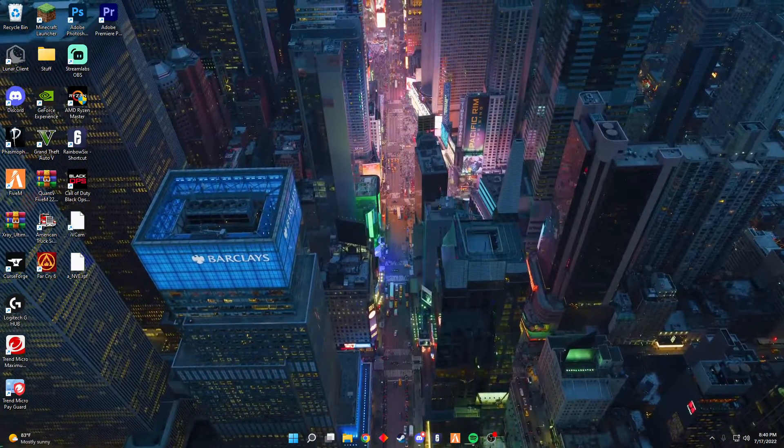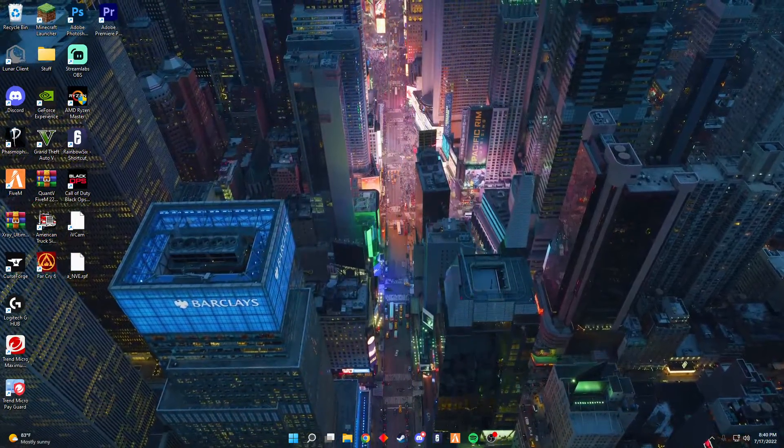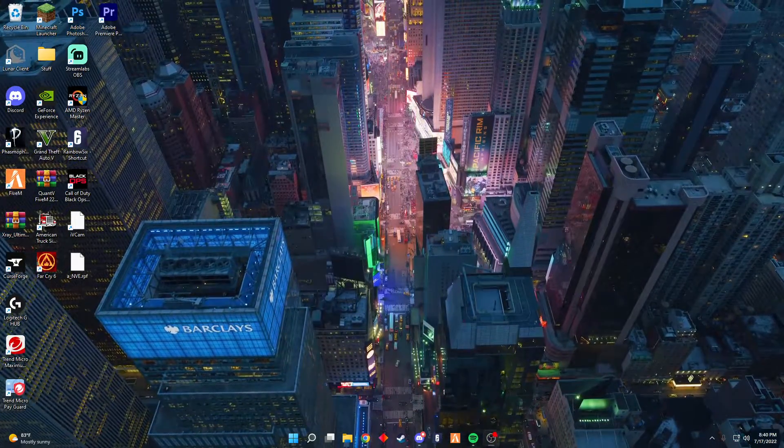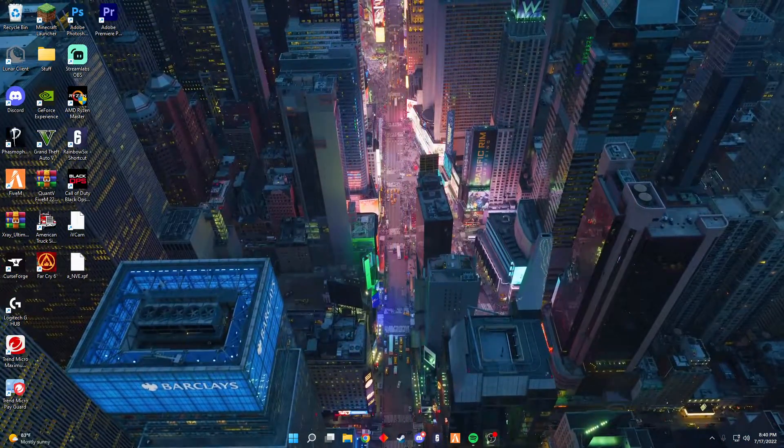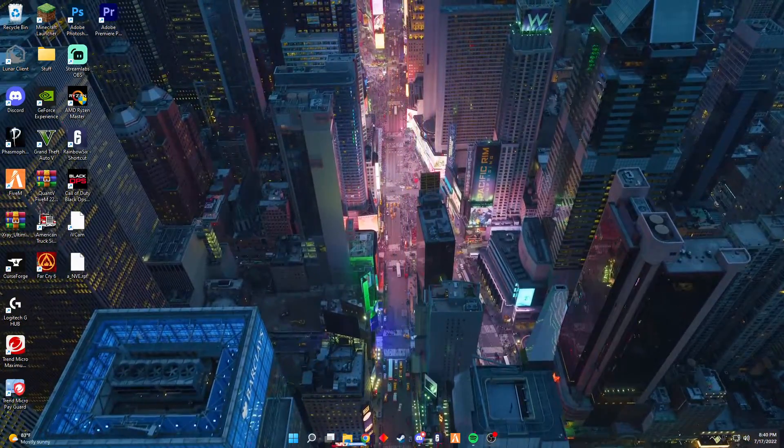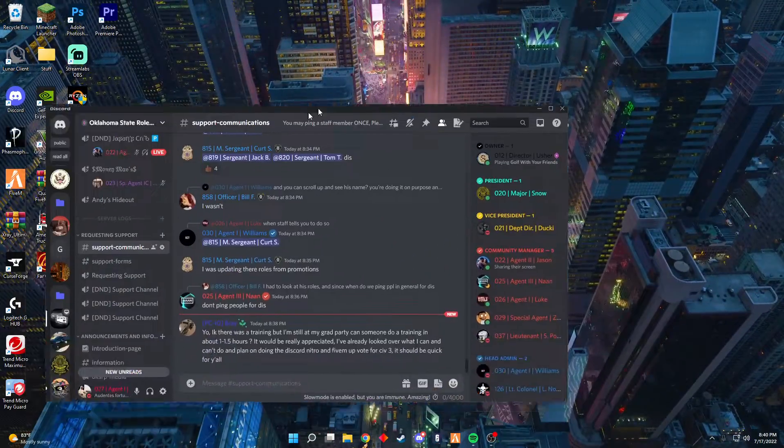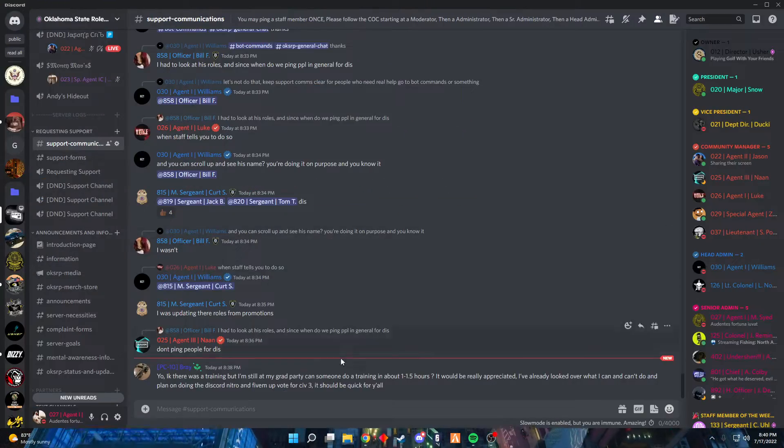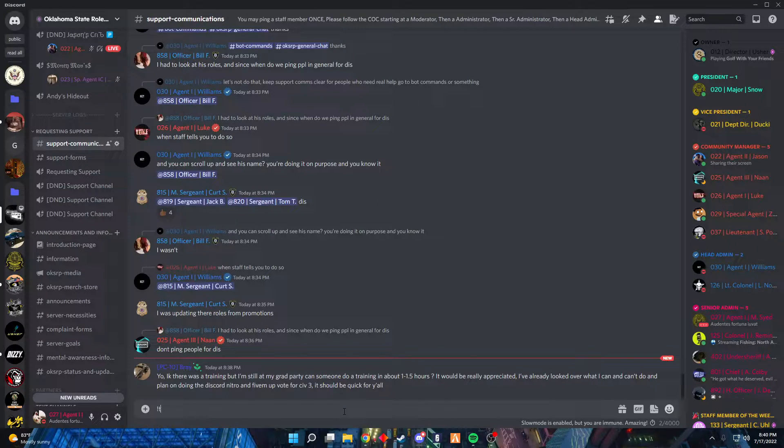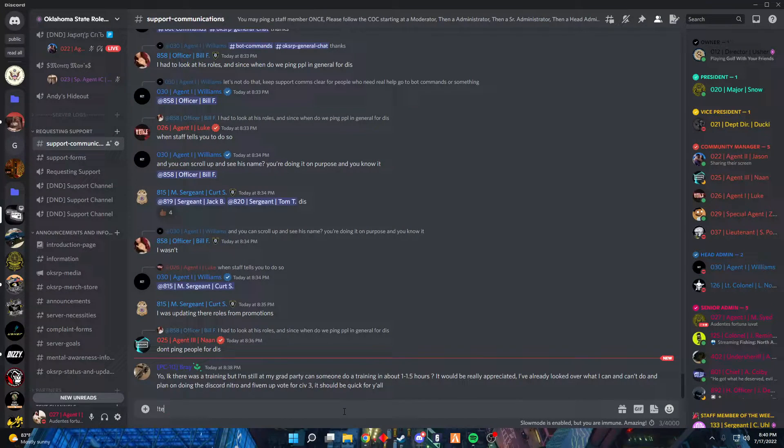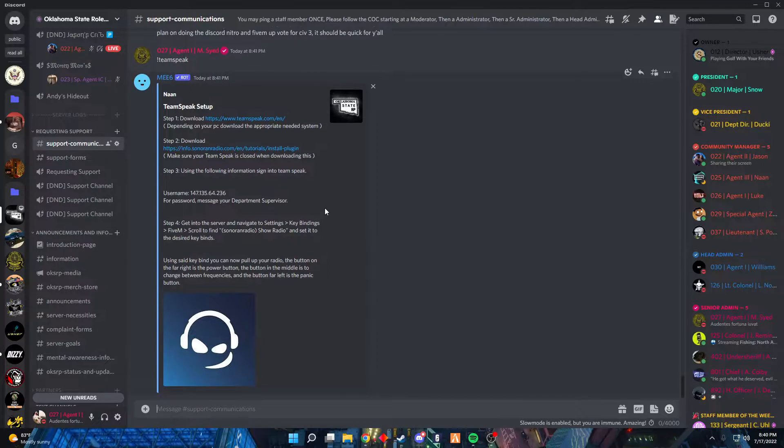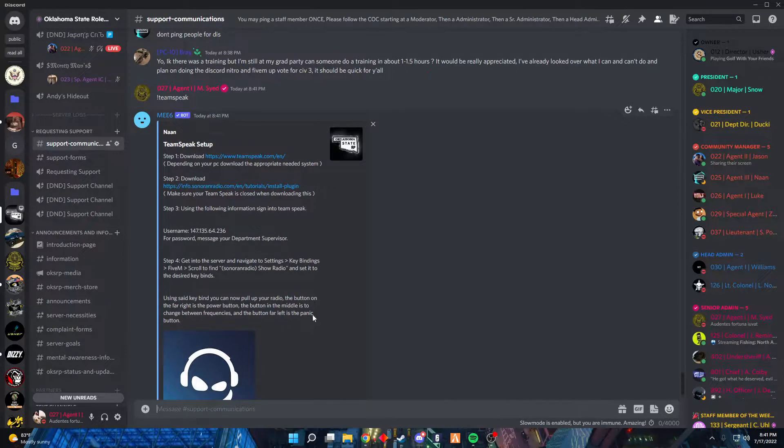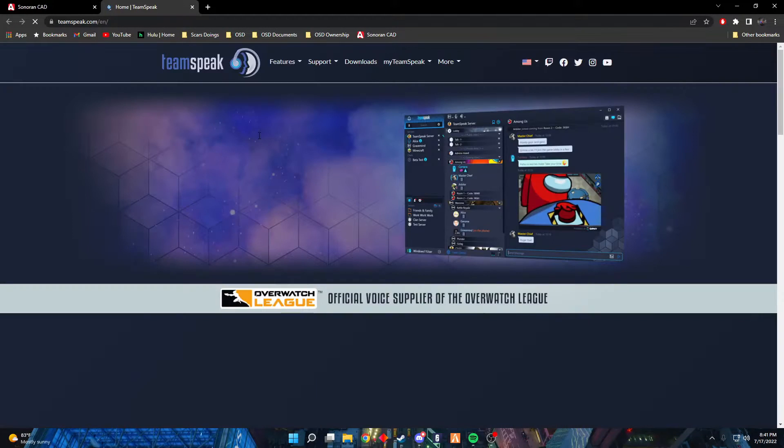Alrighty, so this is a little tutorial for everybody that keeps asking about TeamSpeak and how to download it and work it. I'm gonna run through it really quickly. First thing we're gonna do, we're gonna go over to our Discord, just type in TeamSpeak. I have this little prompt pop up, we're gonna go ahead and click on that first link.